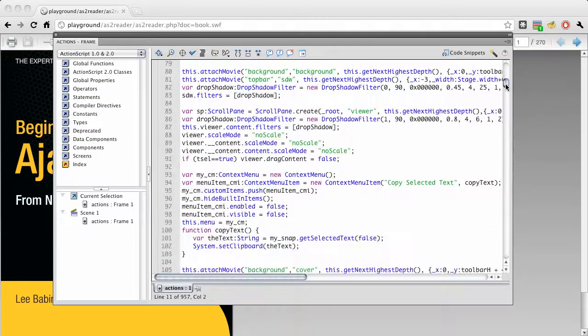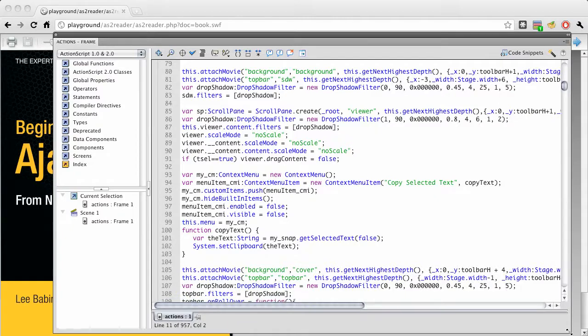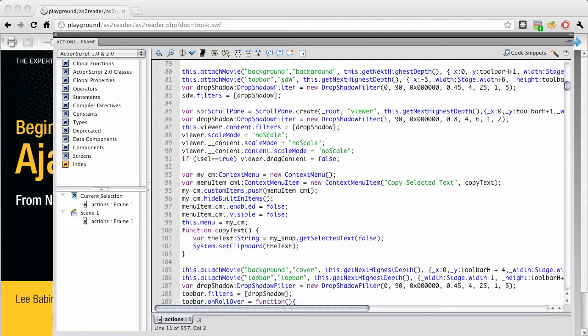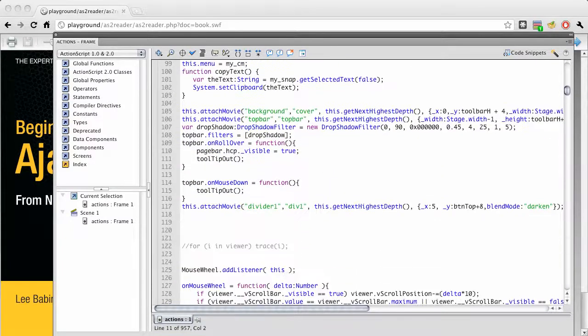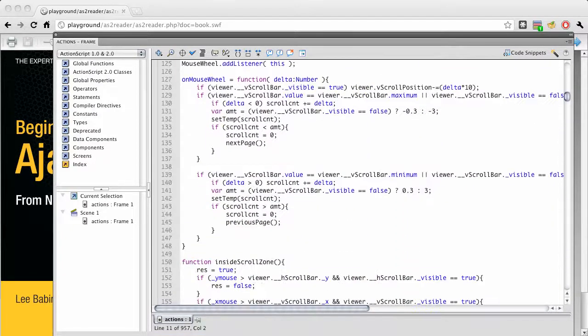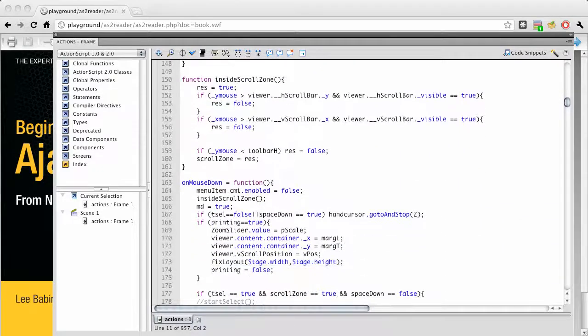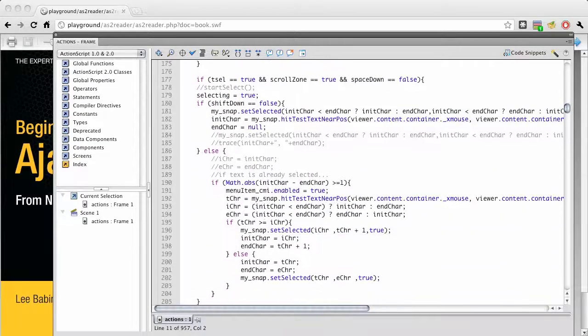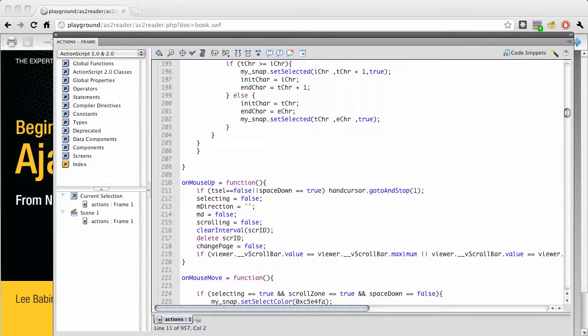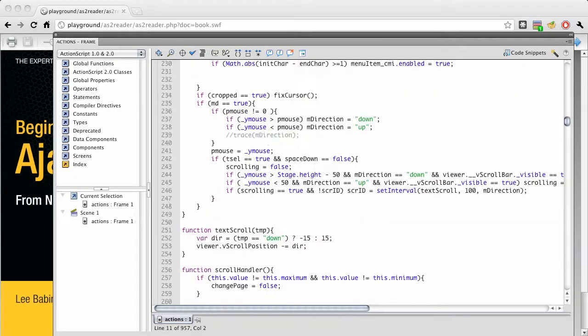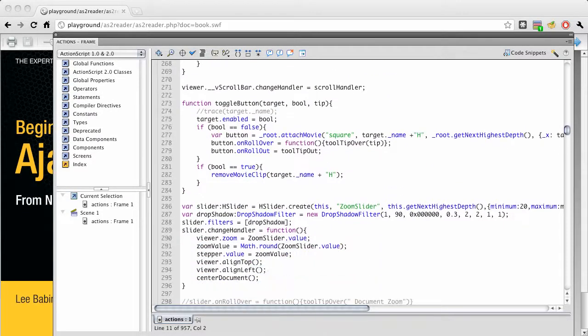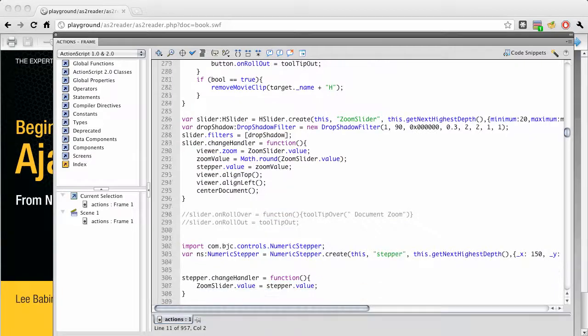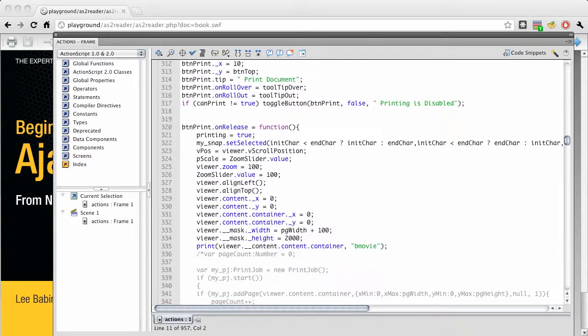Very standard, nothing surprising or shocking, just the way things used to be done. Just some functional programming put on a frame of the timeline. Nothing unexpected, nothing weird, just standard ActionScript 2. It just worked really well and did what it was supposed to do.